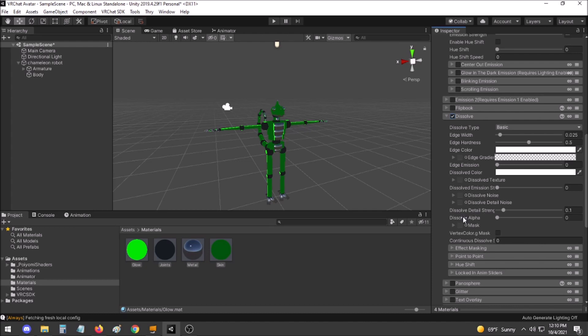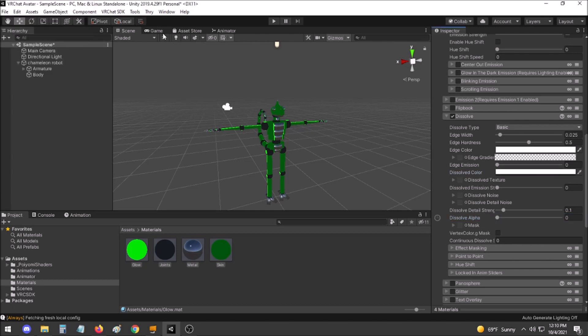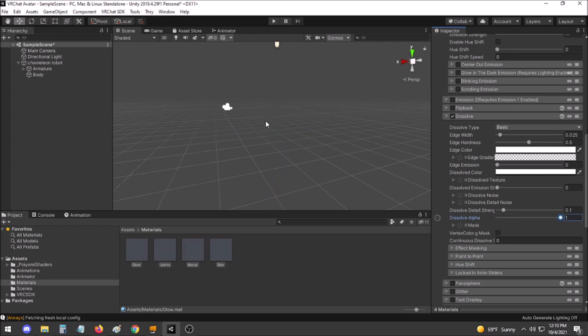Also right-click Dissolve Alpha, as this will allow it to be modified at runtime. Set the Dissolve Color to Alpha 0. This makes it so that when Dissolve Alpha is set fully, your avatar is invisible.